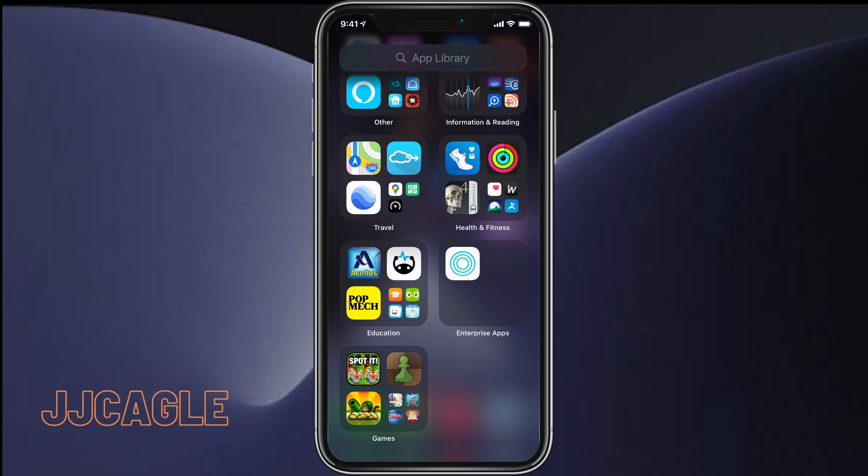making everything easy to find, and it eliminates the need for having all your apps displayed on your home page and helps reduce the clutter that can come from having multiple home pages.